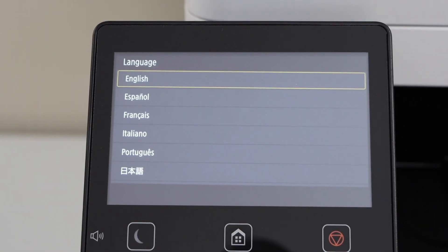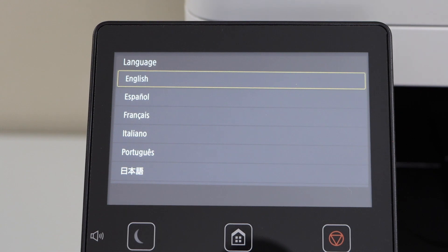You will see the initial screen of the printer, and your printer is now reset to the default settings. You can do the setup again. Thanks for watching.